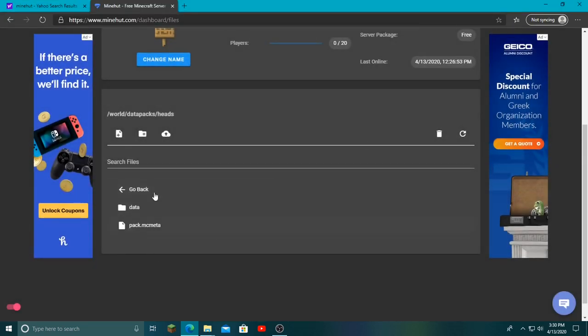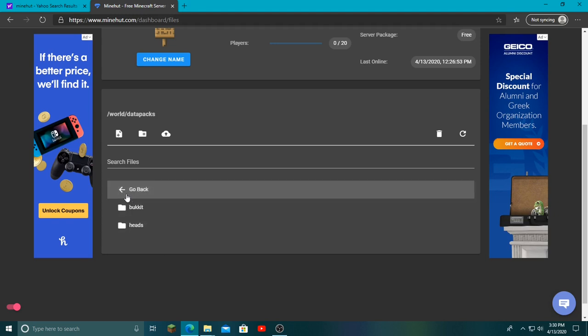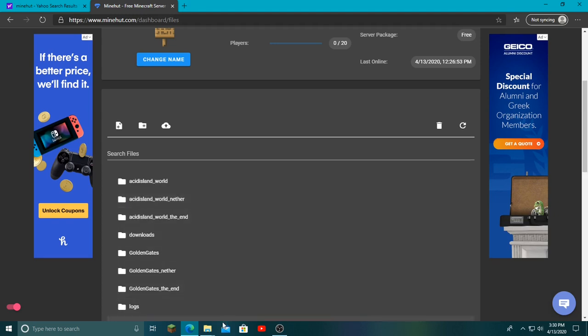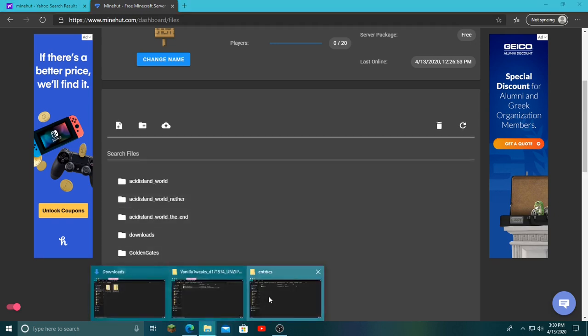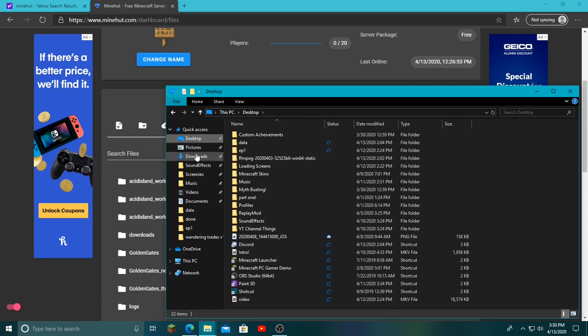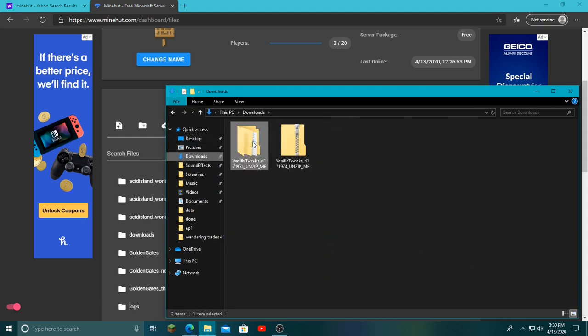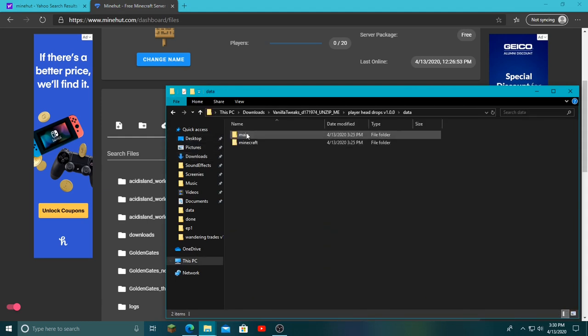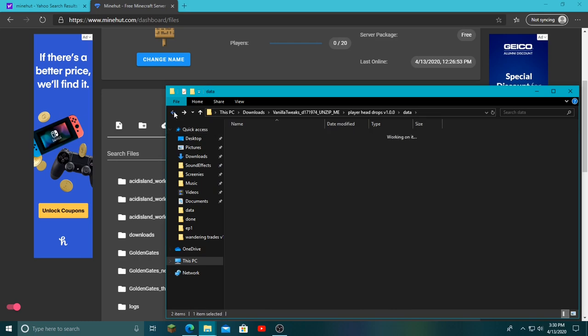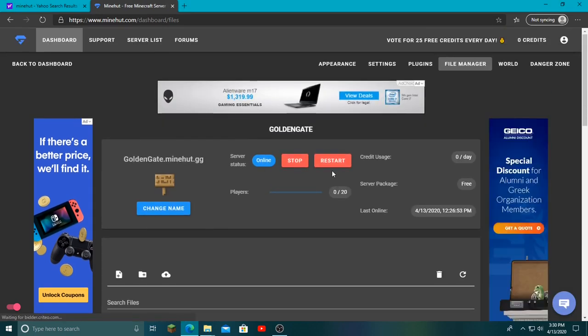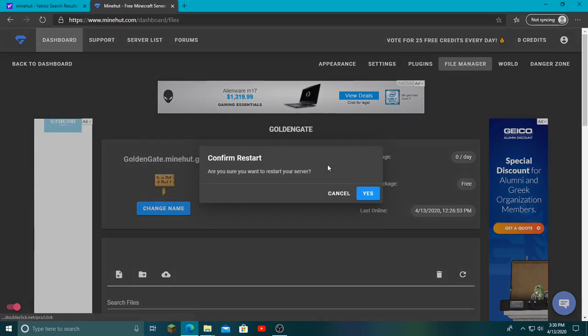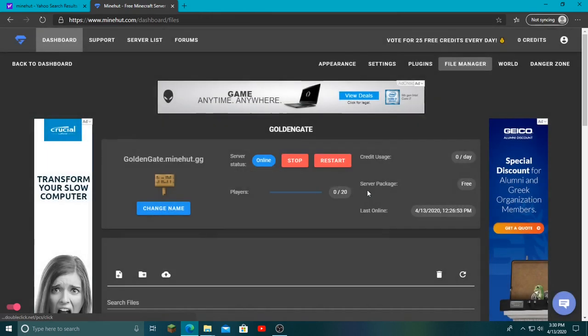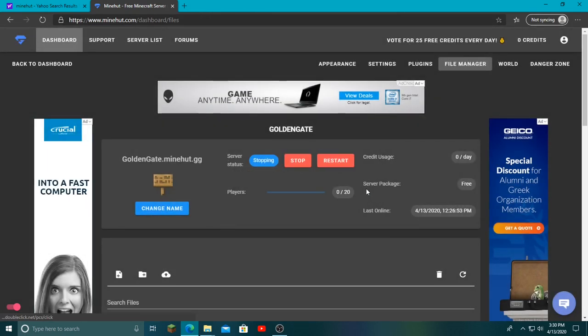Basically what you're doing is, you're done with that. Whatever file or data pack you're uploading, you really just want to copy it exactly the way it is—like copy all the folders, data, main, just copy it. Some will have more, some will have less. But the last step is to restart your server. Once you restart it and get back on once it's fully restarted, you will now have that data pack.